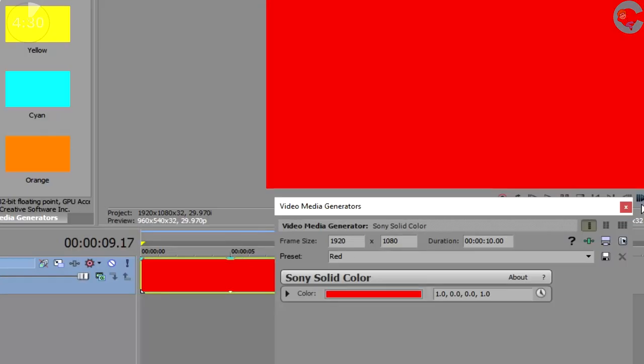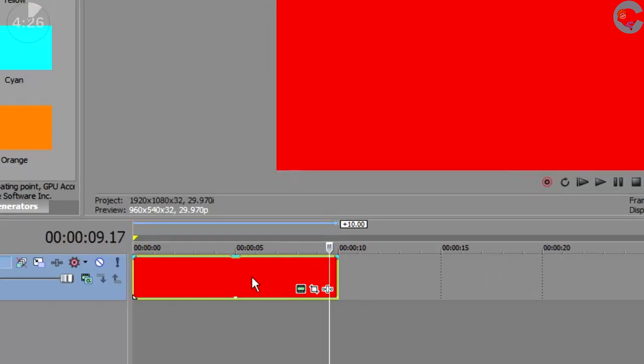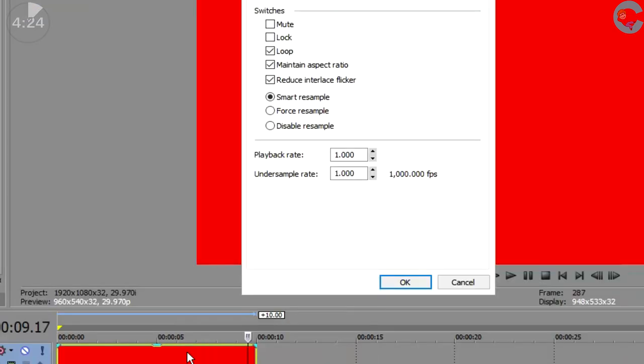Once you have your solid color in the timeline, go ahead and right-click on it to bring up the properties menu. Under properties we're gonna uncheck maintain aspect ratio and click on disable resample.